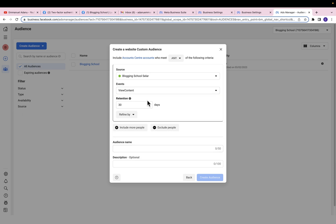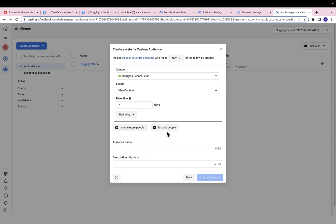If you created your own website — maybe using WordPress — you have a lot more flexibility to play around with events. For how many days you want Facebook to retain them in this audience: this determines how long these people will see your retargeting ad. Let me use seven days — after seven days, Facebook will remove them from this audience category. You can also include or exclude more people. I'll give this audience a name: 'Sellfy Abandoned Cart.' The description is optional. Then click Create Audience.